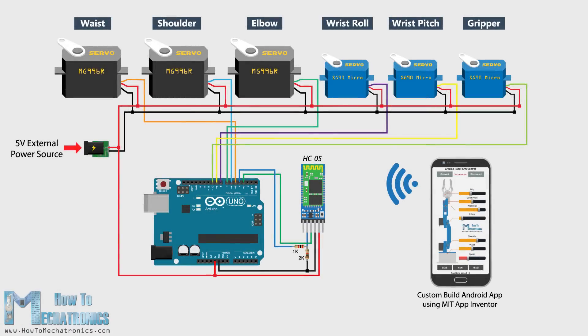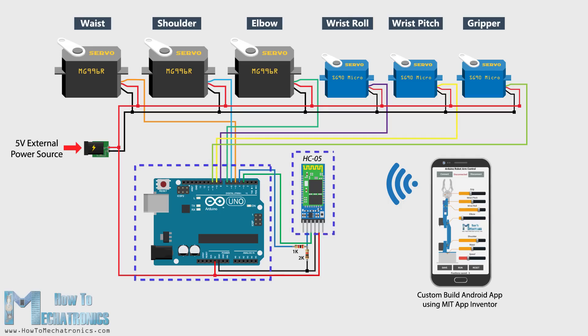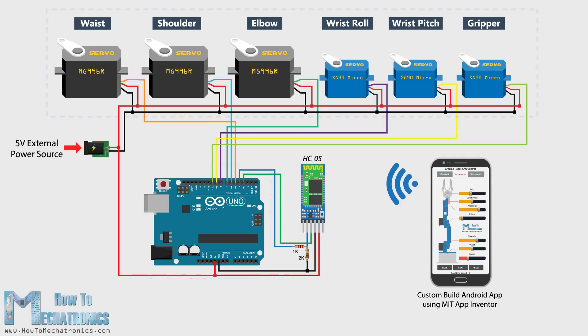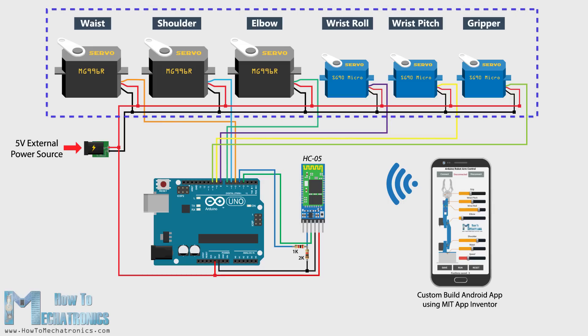The next stage is connecting the electronics. The circuit diagram of this project is actually quite simple. We just need an Arduino board and an HC05 bluetooth module for the communication with the smartphone. The control pins of the 6 servo motors are connected to 6 digital pins of the Arduino board.